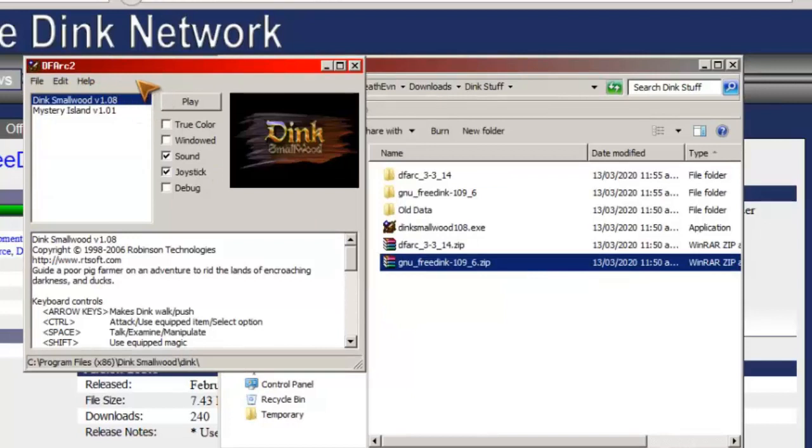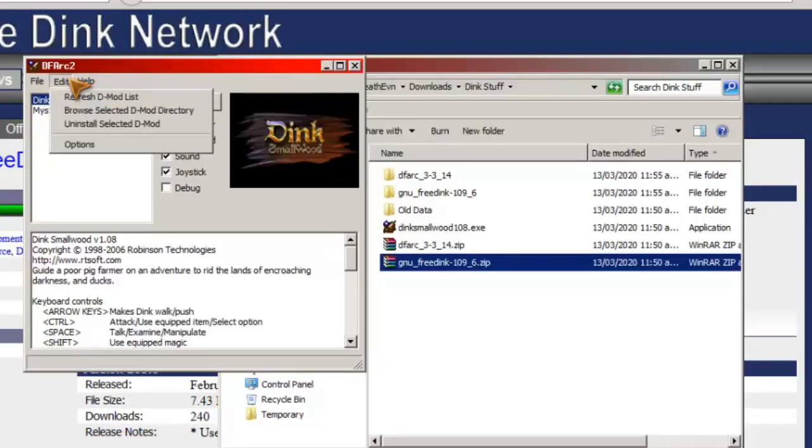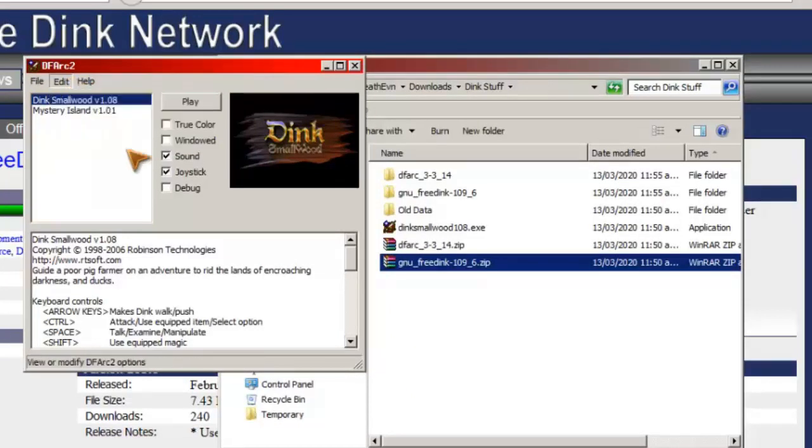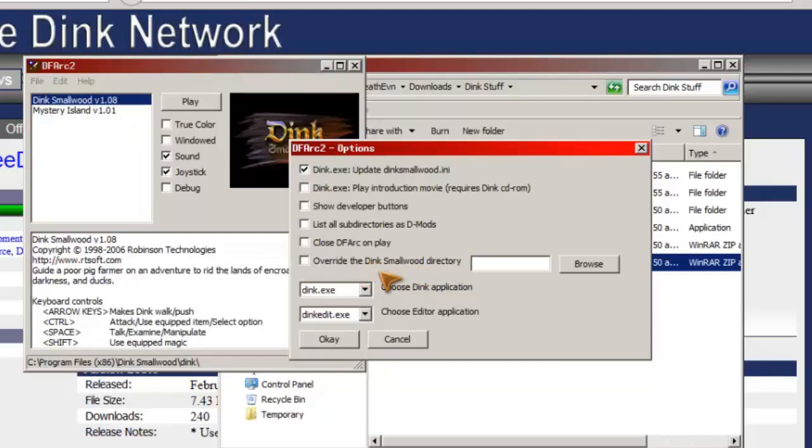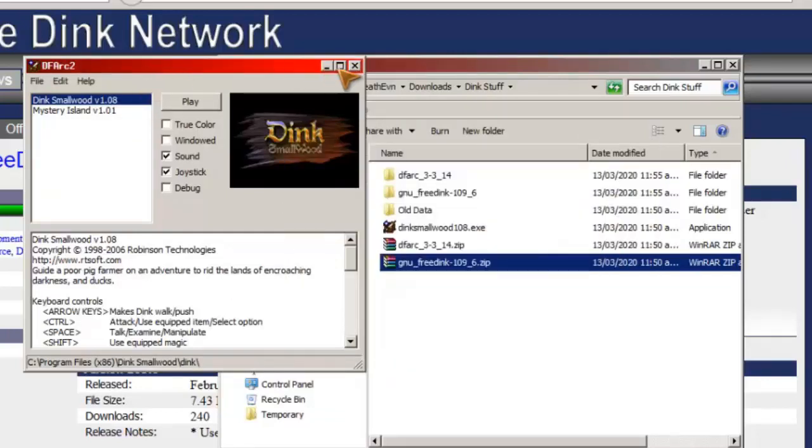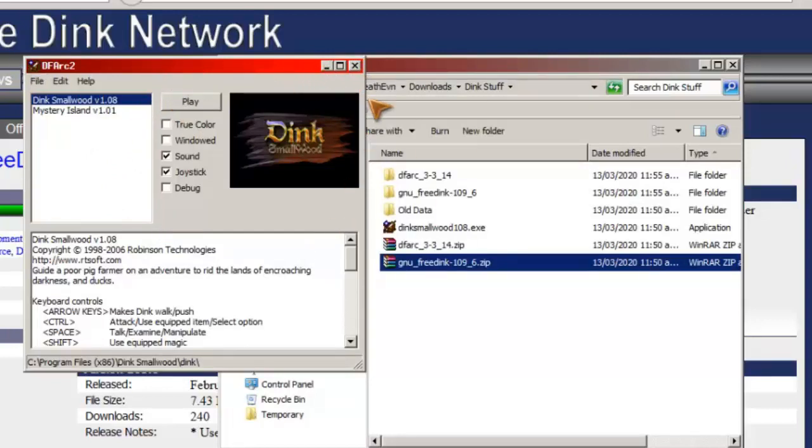This is what the launcher looks like for DFark 2. This is not the launcher we're going to be using, though. We also want to override the Dink mod directory here, but we'll deal with that in a minute. So what we've done here is we've installed Dink original with its basic DFark 2 launcher.